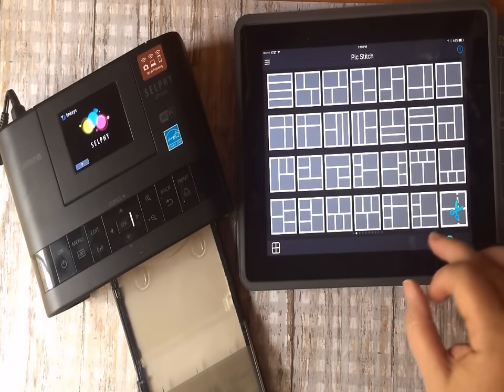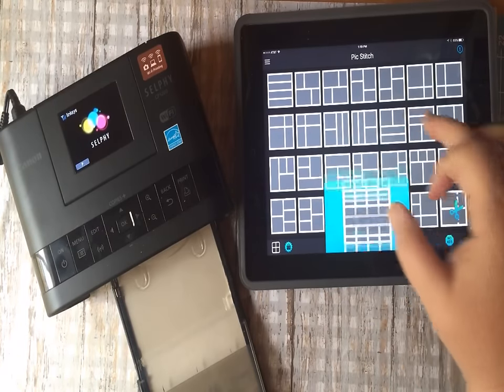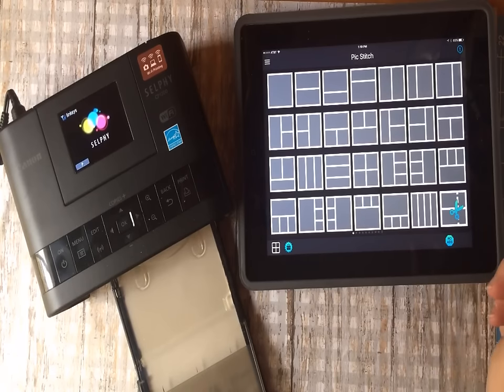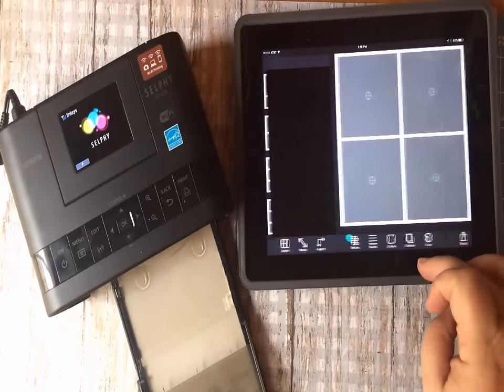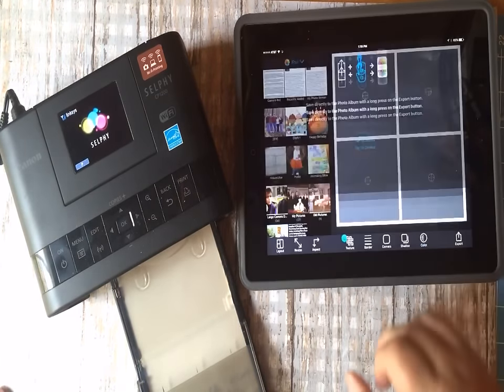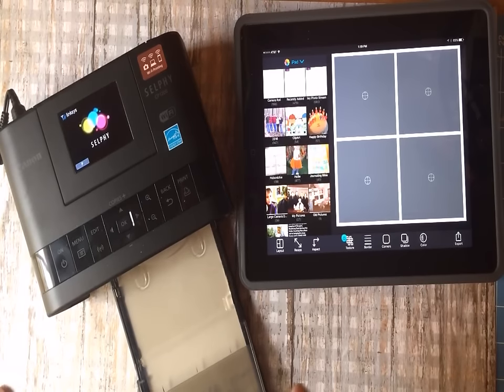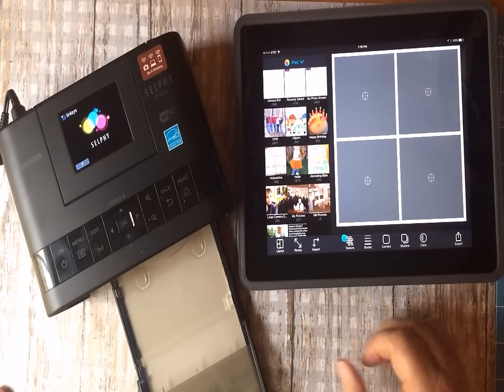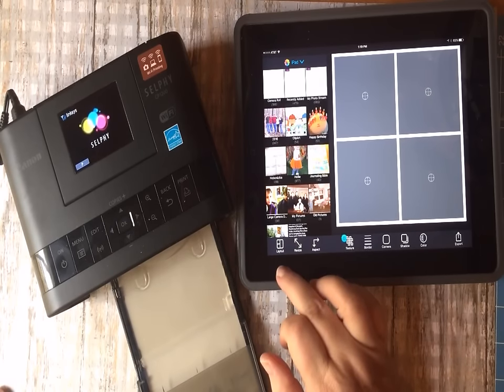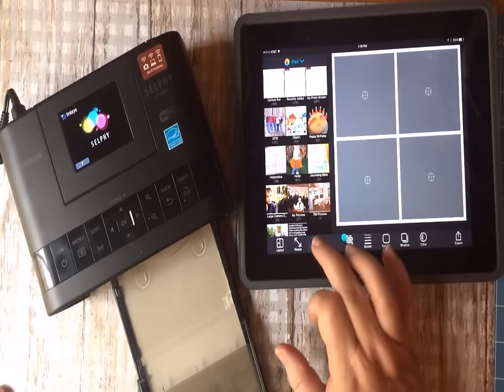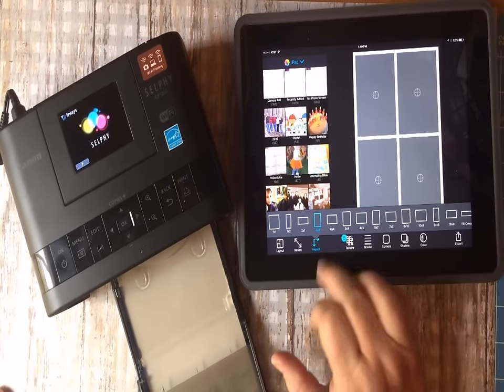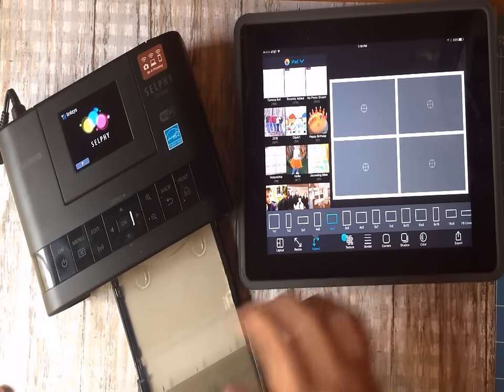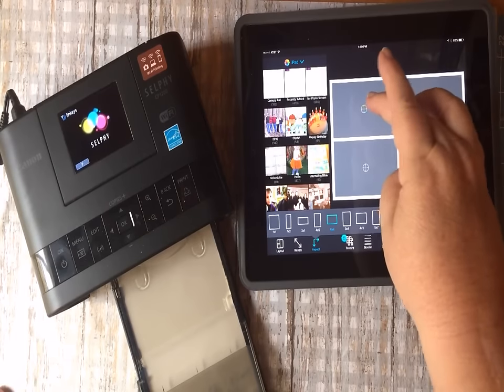They give you a free layout of the day every day also with Pick Stitch that you can do. I use this one, just the four. I do sometimes use a different one. The most important thing that you've got to do with this when printing onto this is to pick the picture layout. This automatically comes up as a one-by-one, so what you've got to do is go to either 4x6 this way or 4x6 this way, because you're going to be printing on a 4x6.